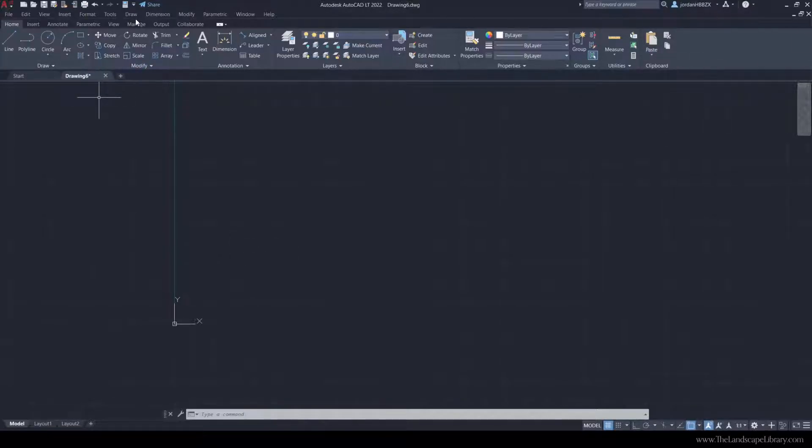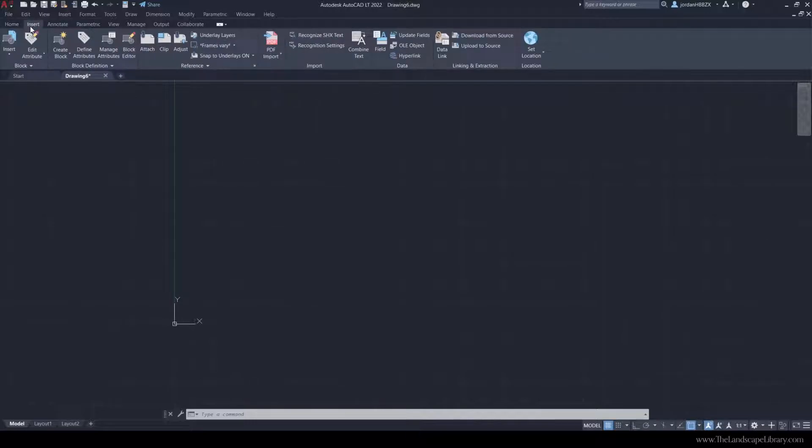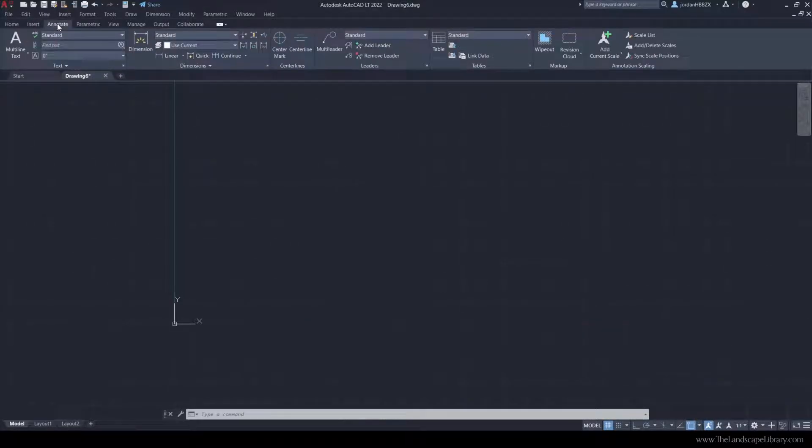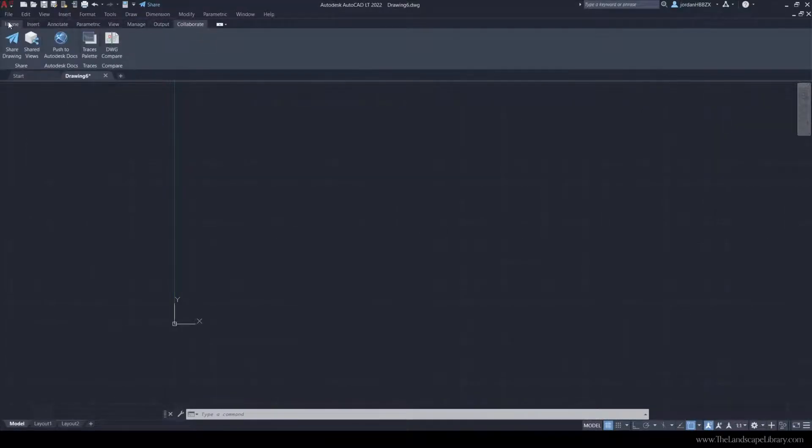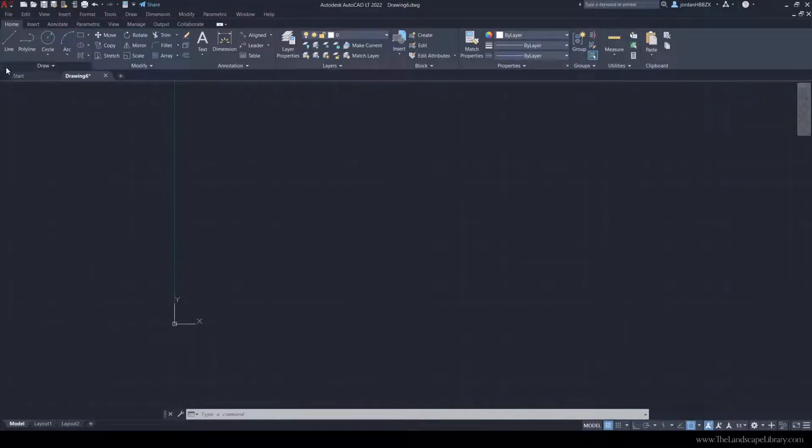Most of your time you're going to be in this Home tab, possibly Insert tab and Annotate tab, but eliminate the rest of these. You do not need to work with these, so just concentrate on Home.